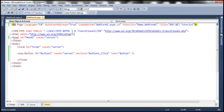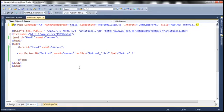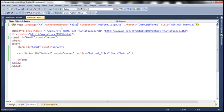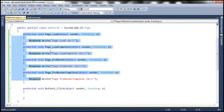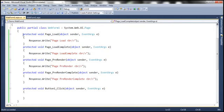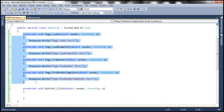On the other hand, let me go ahead and set this to false. Now let me run this. Notice that none of the event handler methods are executed. Why is that? Because if you turn off the AutoEventWireup attribute, then you have to explicitly associate these event handler methods with those respective events.